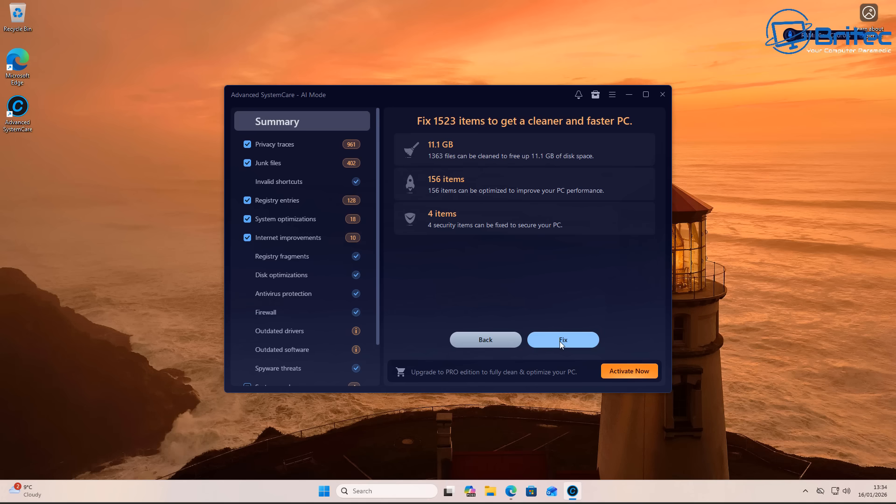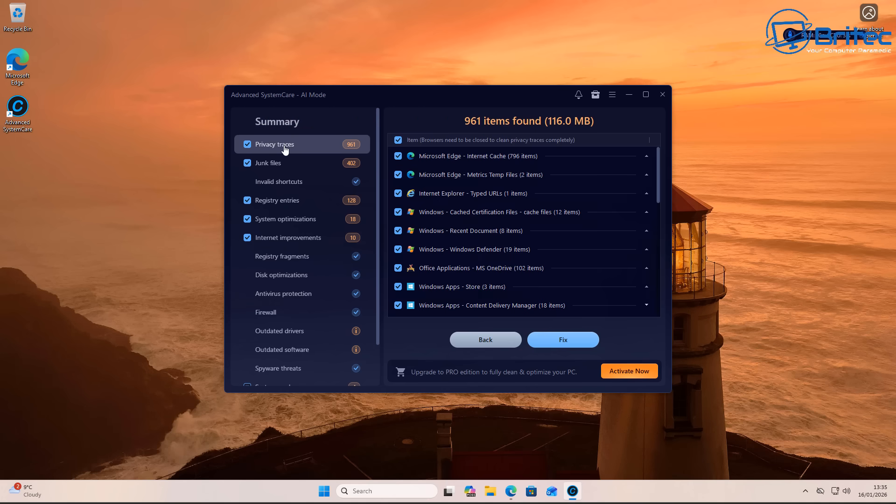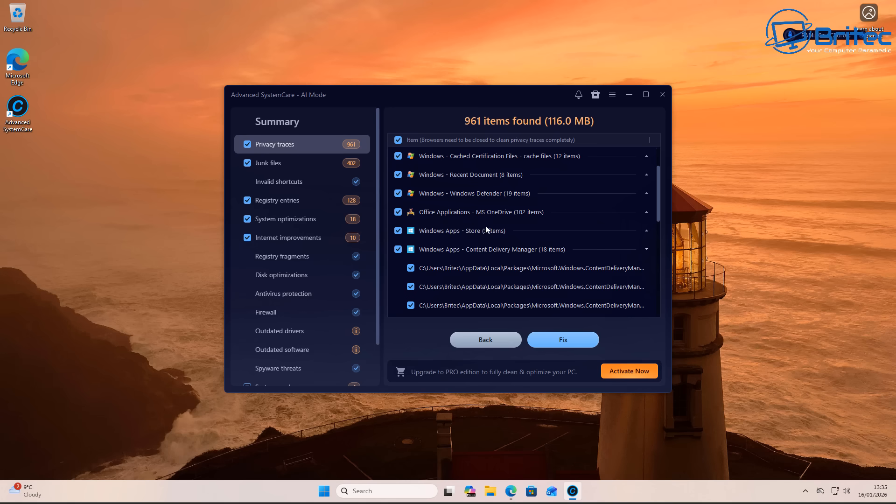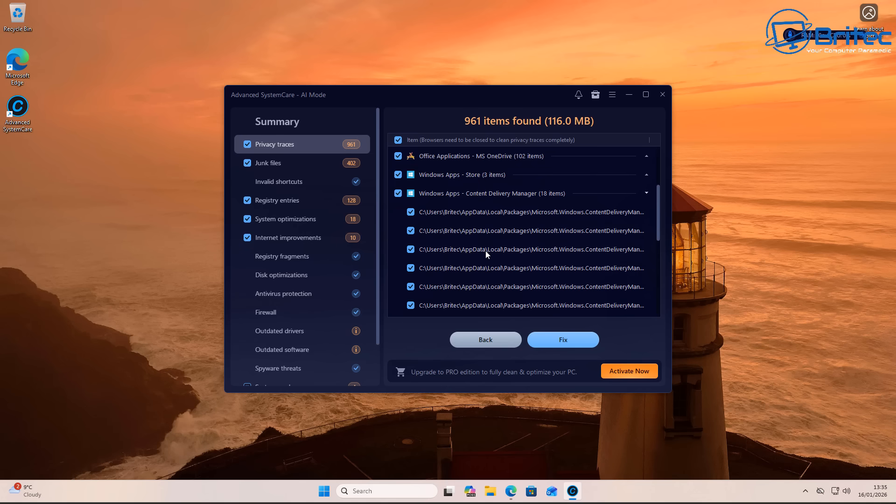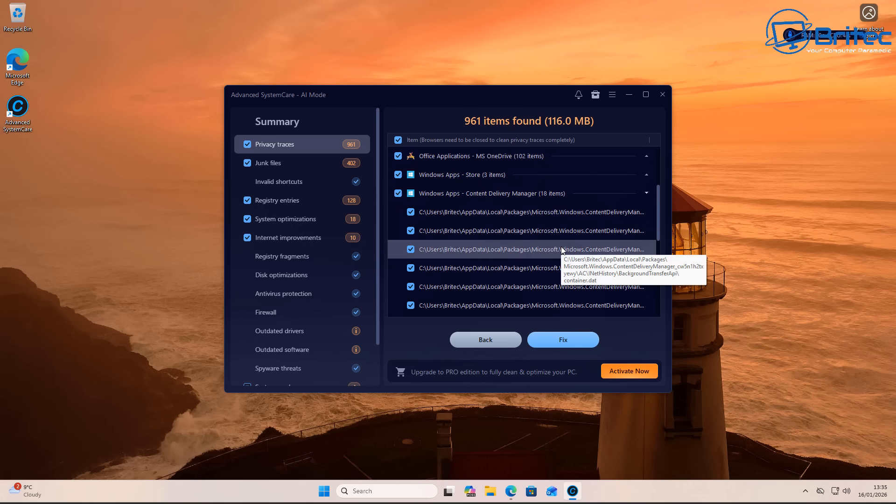And this is where you've got to be careful. So when you click on these privacy traces, you'll go through here and it's on the browser. You can see on Microsoft Edge, and we have some other areas here, Windows recent. These can all be cleaned inside the browser itself. You don't need to run programs like this.